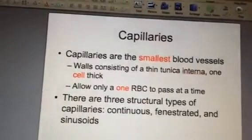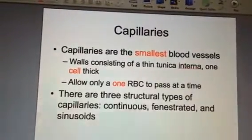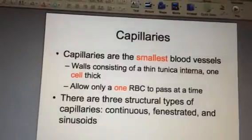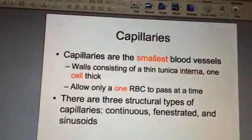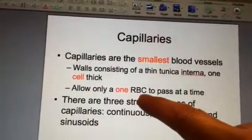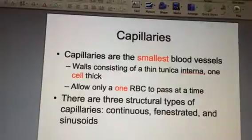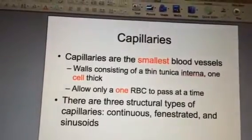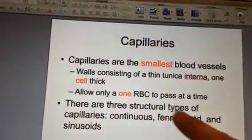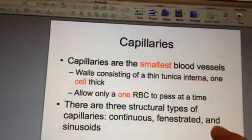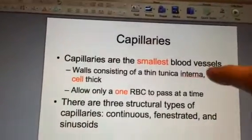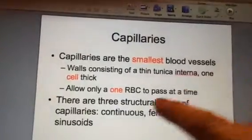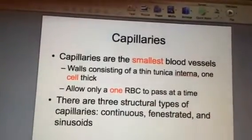Then we have the smallest of all blood vessels — capillaries. These are so small that only one red blood cell, or RBC, can pass through at a time — super, super small. We're not going to study the three different types of capillaries. Just know that these are the smallest vessels in the body, and only one RBC can go through at a time.